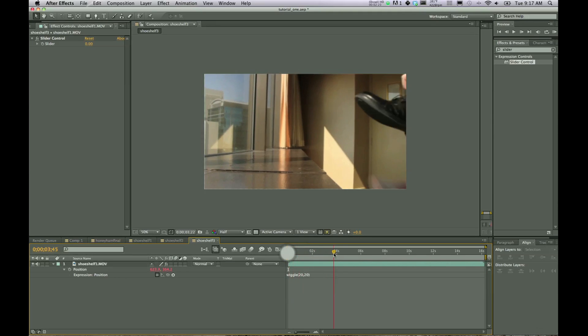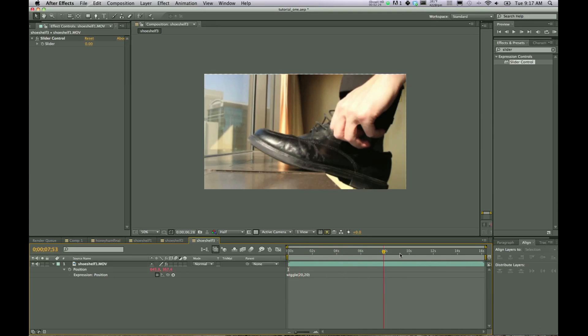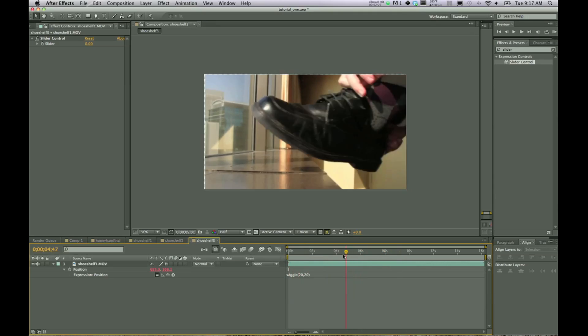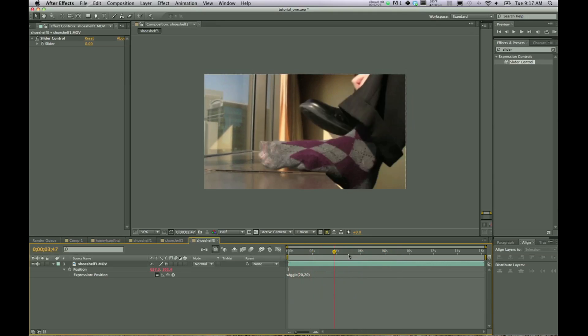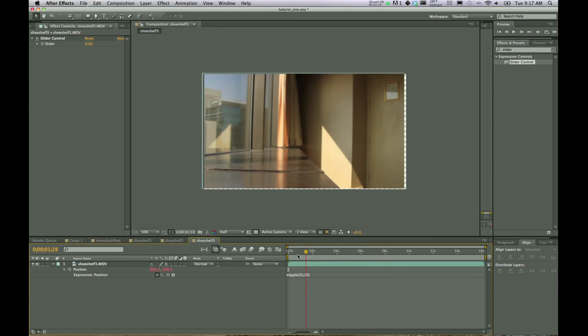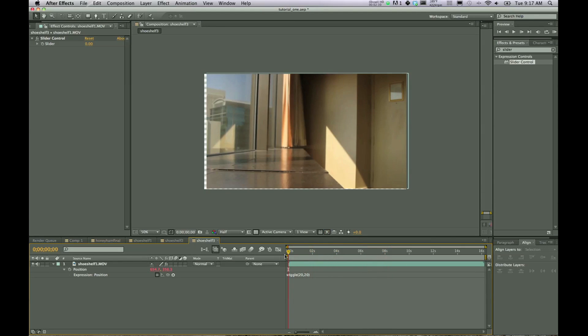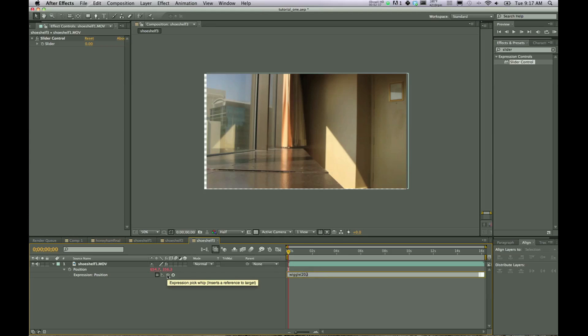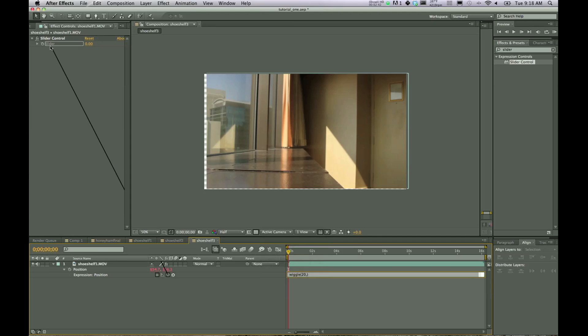And see, now we can see it moving and wiggling there, but we don't really want it to wiggle just for the heck of it. So let's go ahead and take out that second 20. And with the pick whip, move on up to the slider. So we're dragging that pick whip up to the slider to connect those. And so now you can see that it's got wiggle 20, 20 times per second. And then how many pixels is it moving? However many we tell it to. So that's awesome.